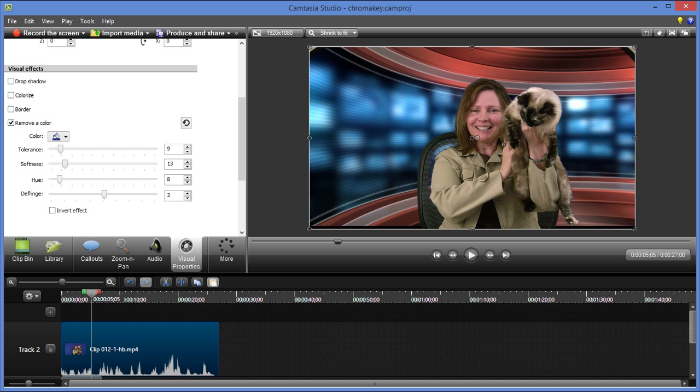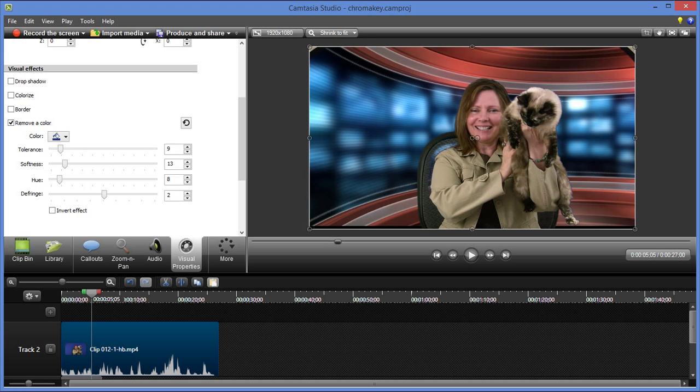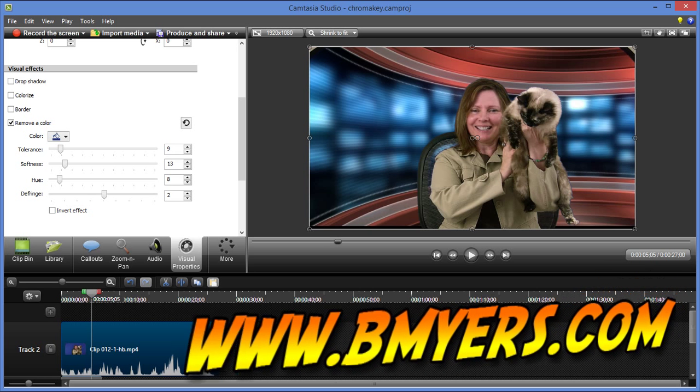I'm Bill Myers. This has been another one of my video tips of the week. You can find more like this at www.bmyers.com